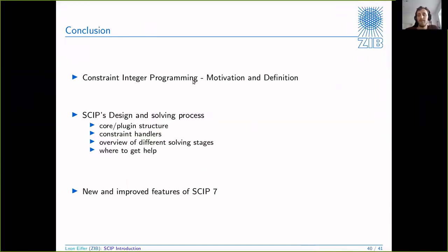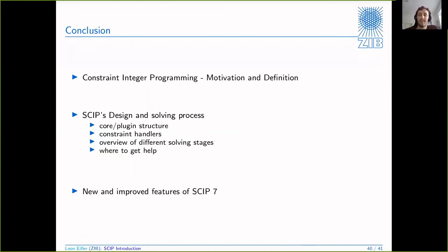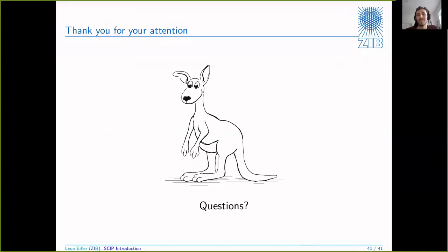Let me wrap it all up. First I talked about constraint integer programming - a definition of this problem class and why we want to solve it. I talked about SCIP's design philosophy: core versus plugins, constraint handlers, what the different solving stages are, most importantly how to get help if you get stuck, and what is new in SCIP 7. Now we have plenty of time for additional questions - feel free to ask any. Thank you for your attention.